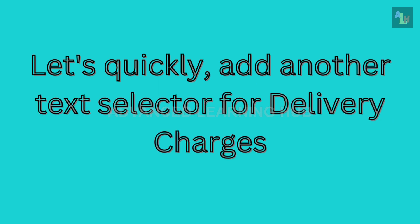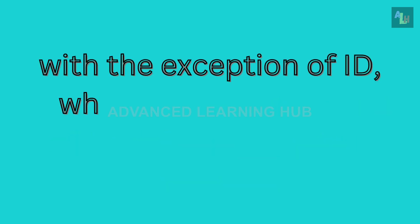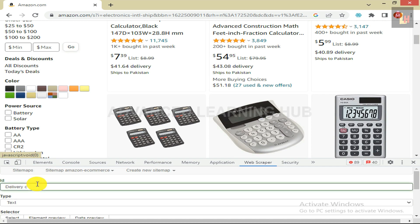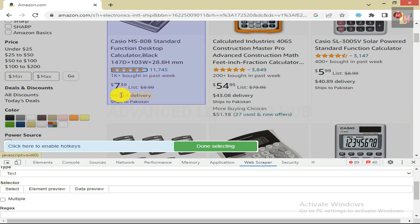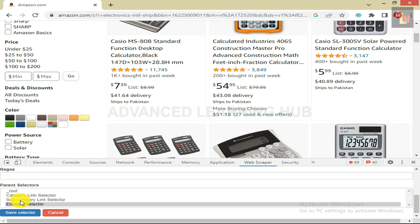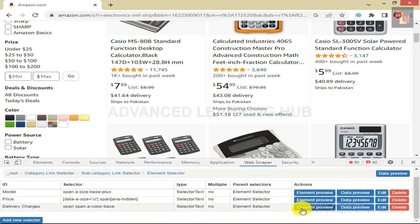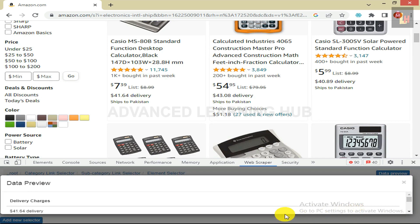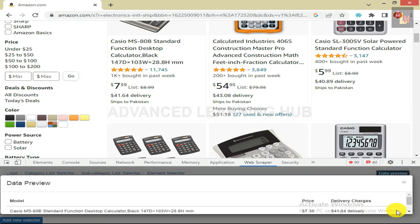Let's quickly add another Text Selector for Delivery Charges. The procedure is the same as for model and price Text Selectors, with the exception of the ID, which is now Delivery Charges. Click on Add New Selector. In the ID box, type Delivery Charges. For the Type box, select Text. Click on Select Tab to select the amount of delivery charges. Then click on Done Selecting. Don't select the Multiple checkbox. In the Parent Selector box, Element Selector must be shown as selected. Click on Save Selector. Click on Element Preview to confirm the selection of the delivery charges amount. Click on Data Preview to confirm that delivery charges of all products on the current page are being displayed. Click on the Data Preview tab to see the overall preview of all Text Selectors in tabular format.